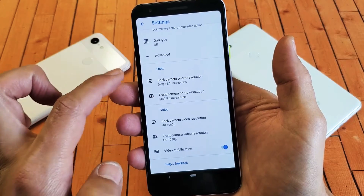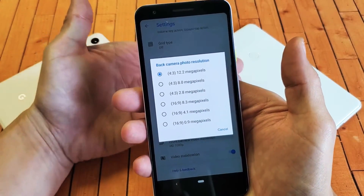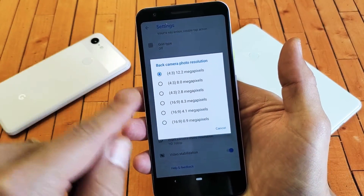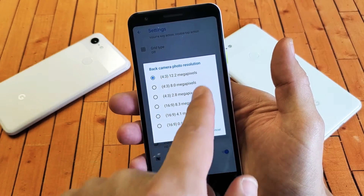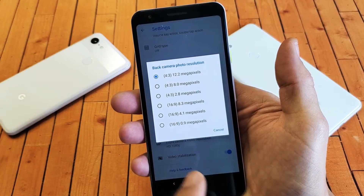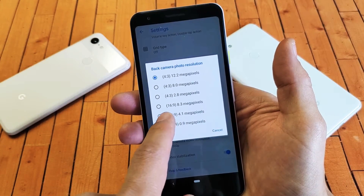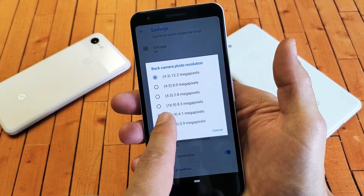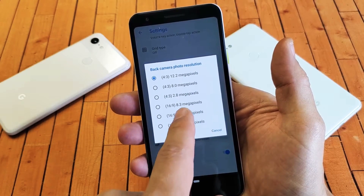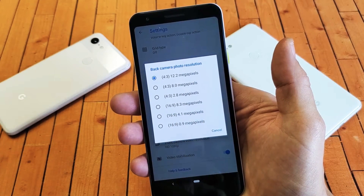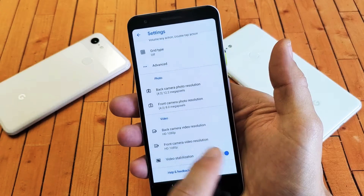So for the photo resolution for the back camera, you can change the aspect ratio to 4x3 at 12.2 megapixels. You can go all the way down to 16x9 ratio at 8.3 megapixels. This is for the back side.